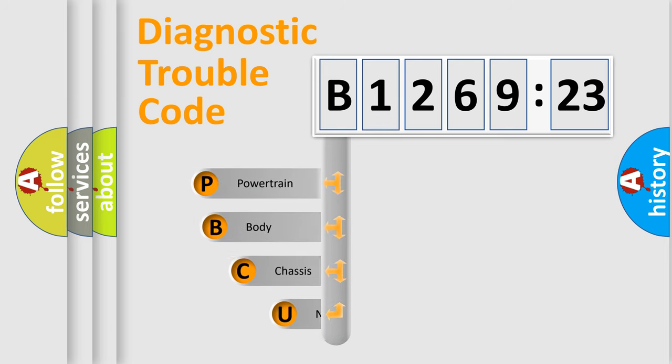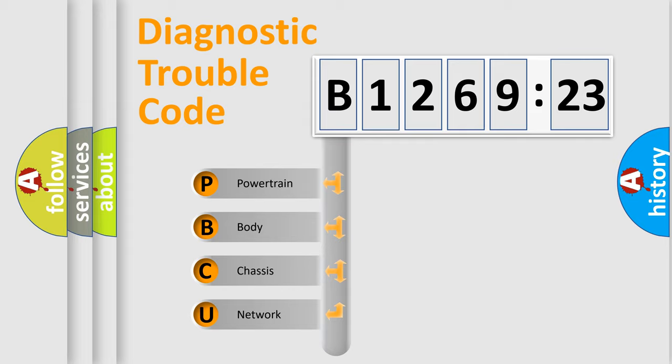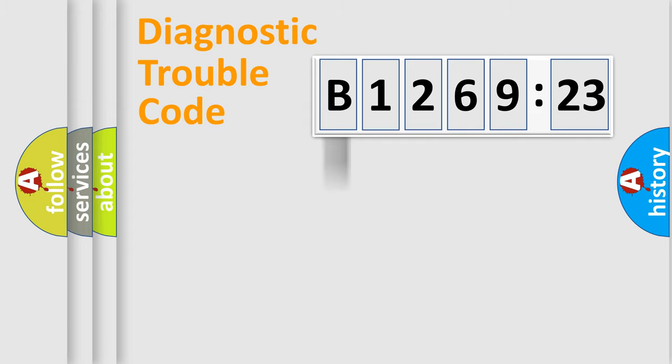First, let's look at the history of diagnostic fault code composition according to the OBD2 protocol, which is unified for all automakers since 2000. We divide the electric system of automobile into four basic units.